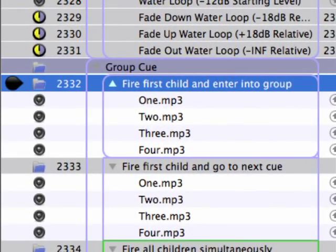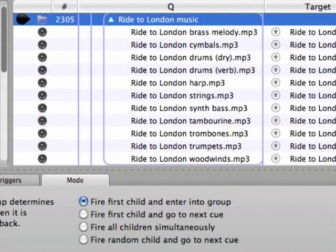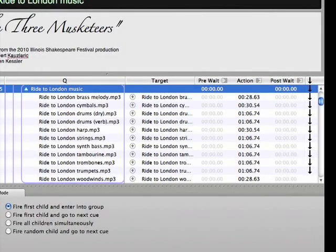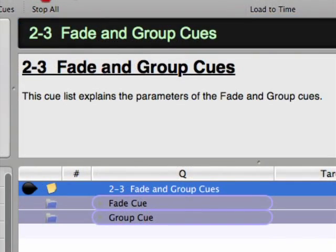Cue 2332 uses the Fire First Child and Enter Into Group mode. Going on cue 2332, it immediately fires the first cue in the group and then moves the playback position to the next cue within the group. This is the simplest mode and the one I use most often — I'll typically string together all the children cues with auto-continues so the group fires off a number of related elements. This mode is also very useful for basic visual organization, such as grouping cues by act or scene.